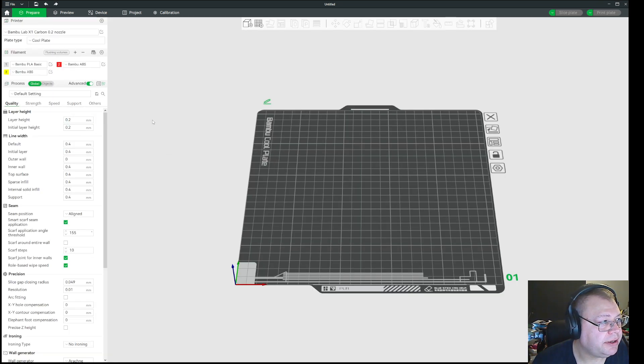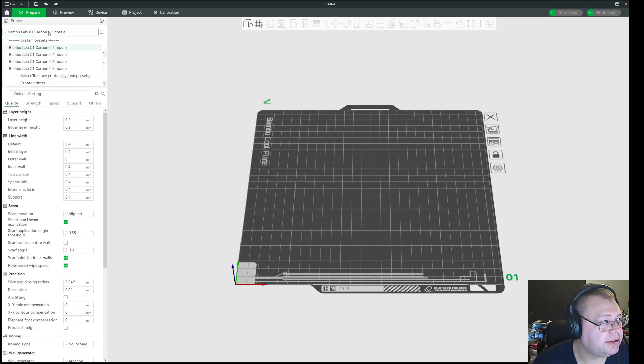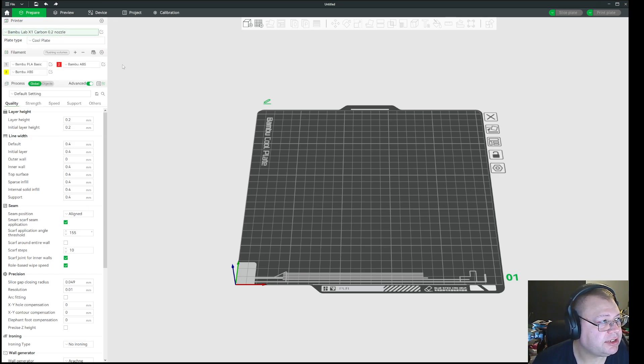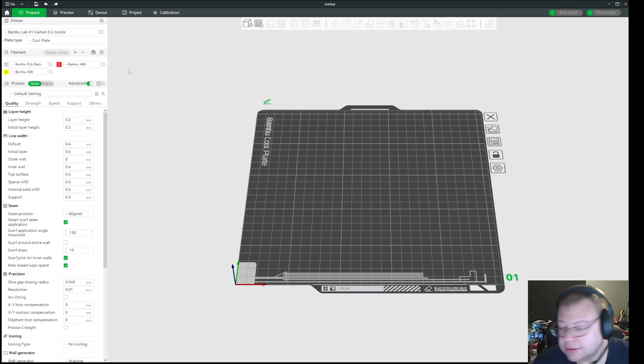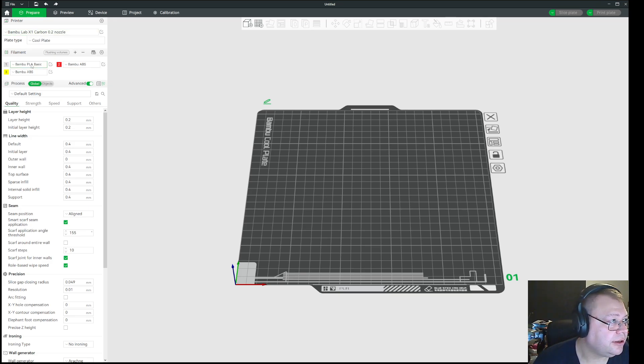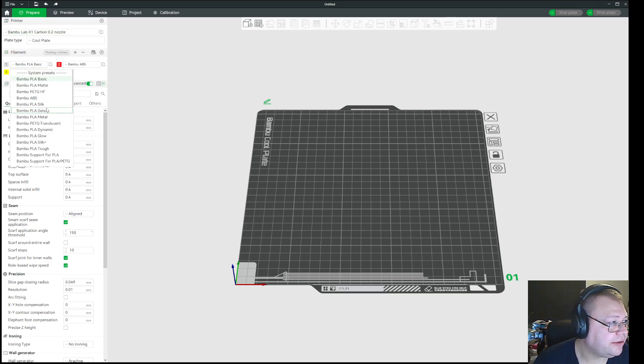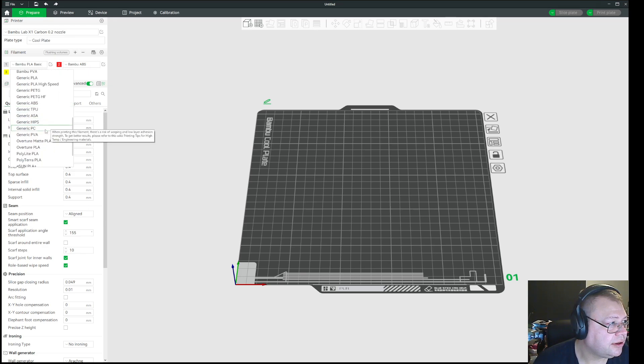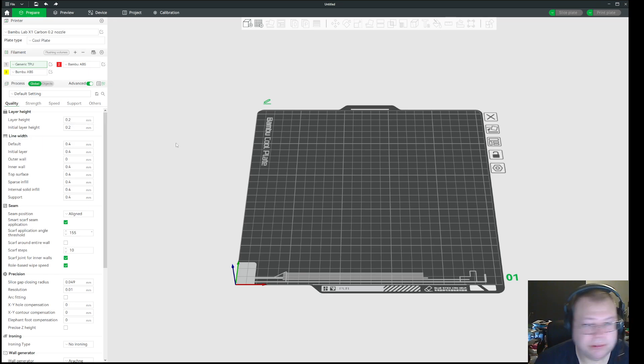And then you go to prepare, and you see you can have the 0.4 nozzle, but if you now select the 0.2 nozzle, you will now have generic TPU available as a filament choice.